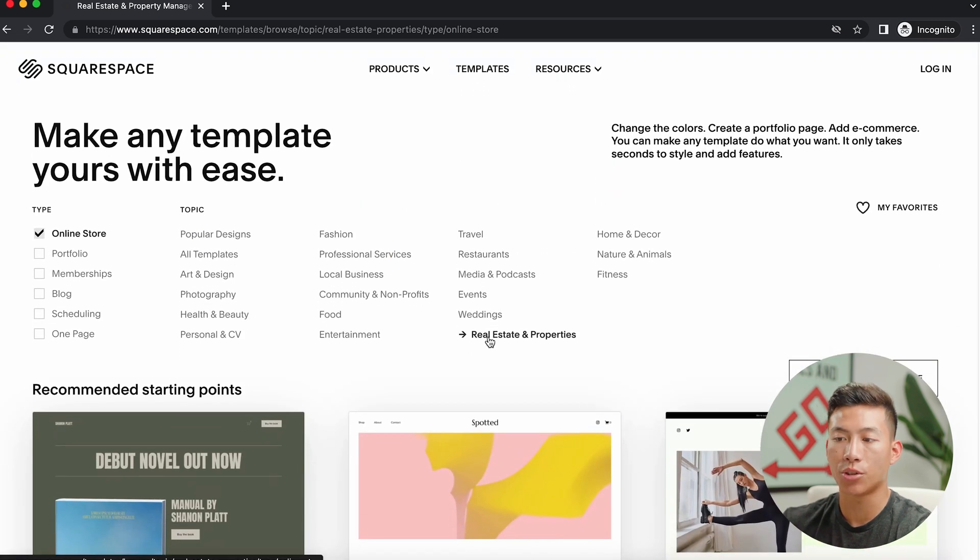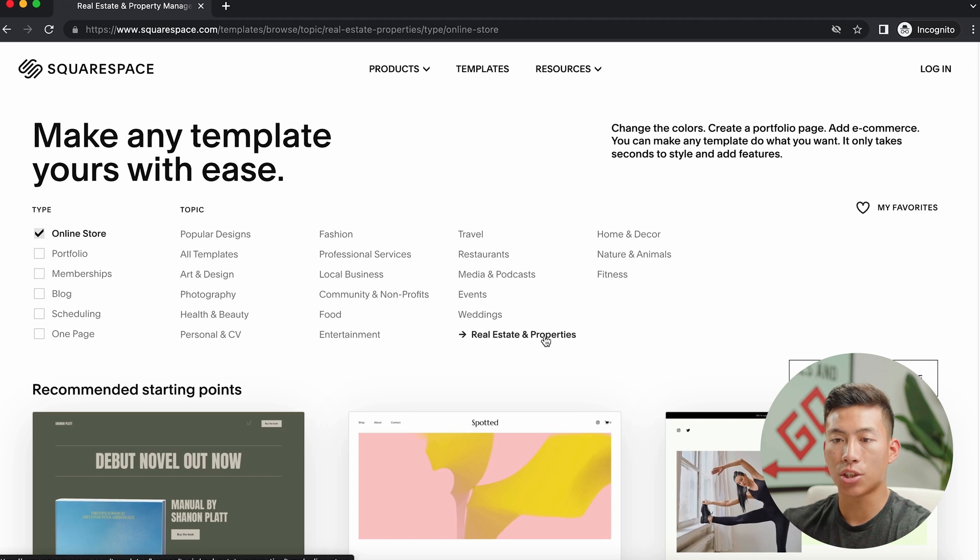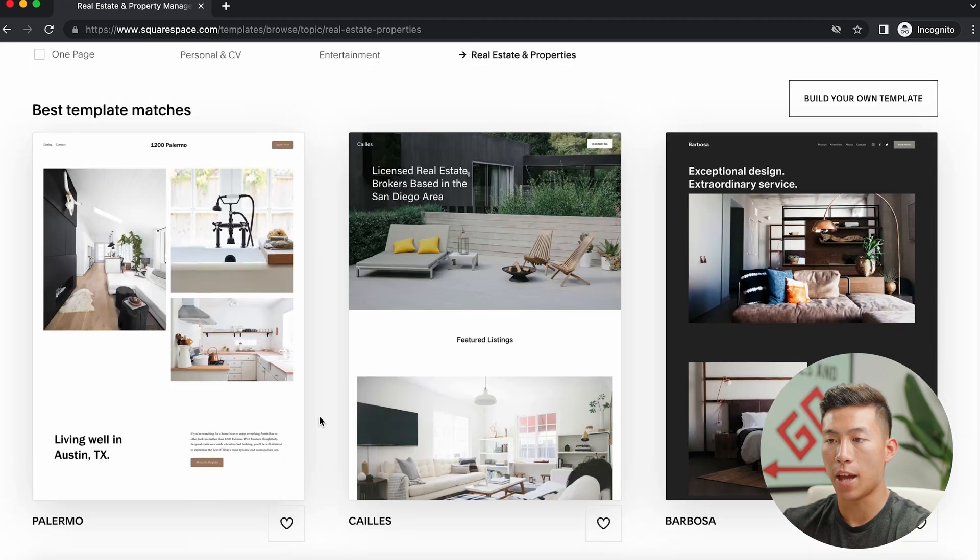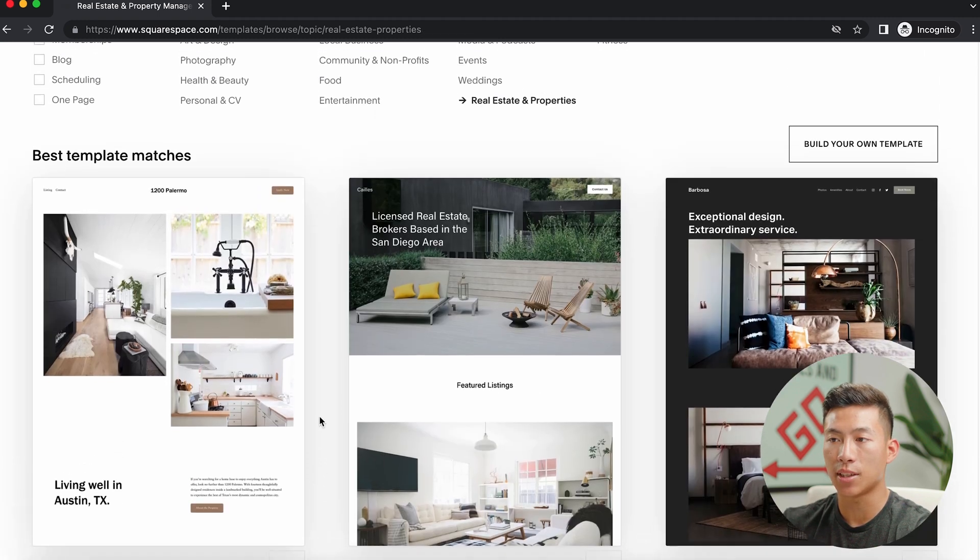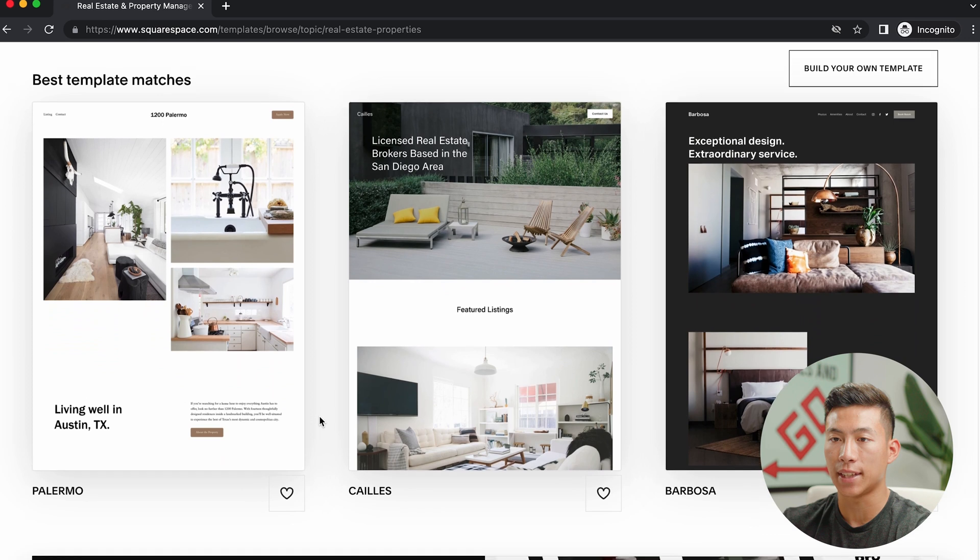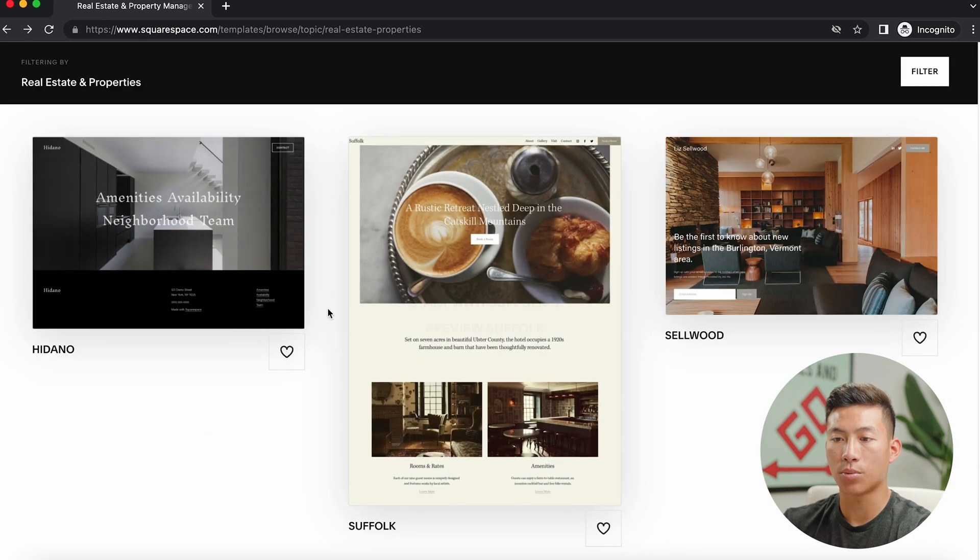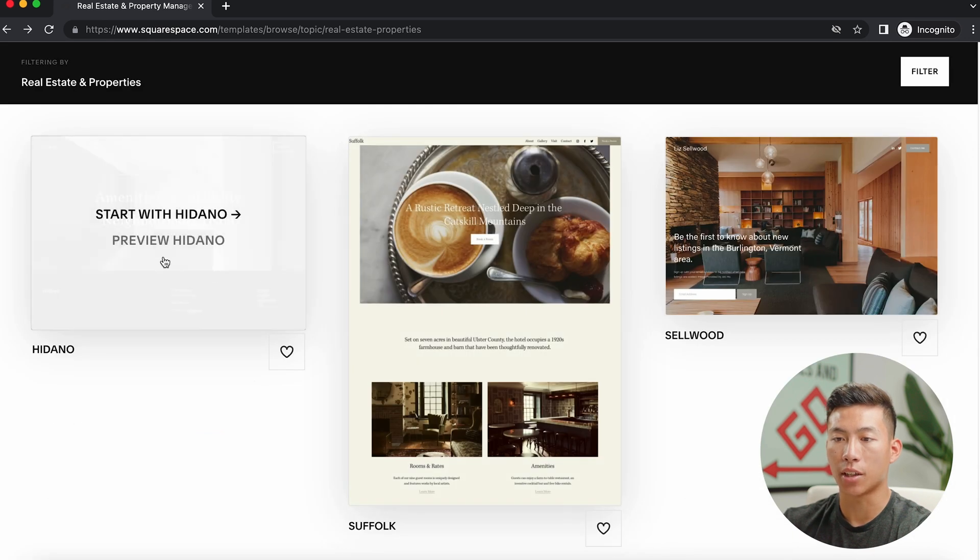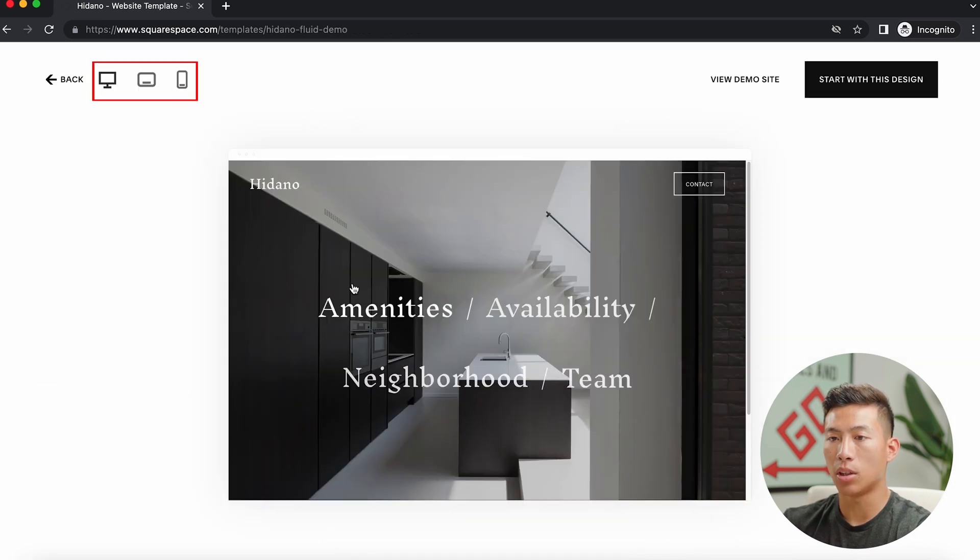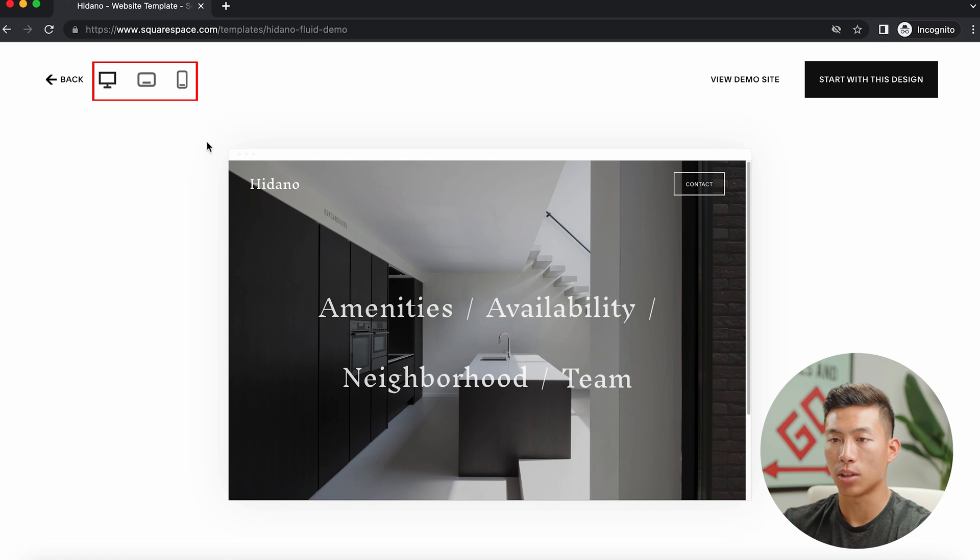So let me just go back to the top right here. And it's already chosen the real estate and properties, but let's just go ahead and uncheck the online store. And from there, it's going to allow me to see a bunch of real estate templates. So let's just say that we like this one right here. We can click preview and it will allow us to see it on desktop as well as mobile.